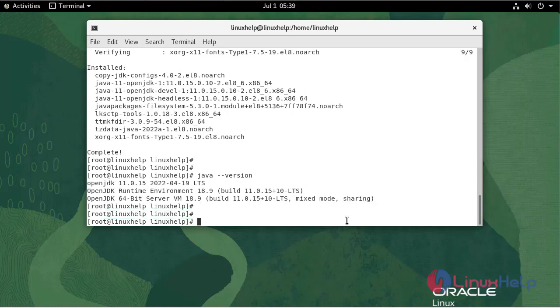Now I'm going to import the repository key from Jenkins. Use the following command.